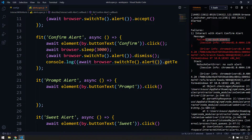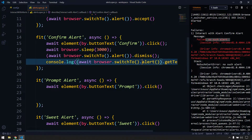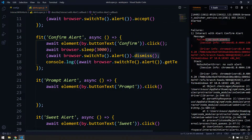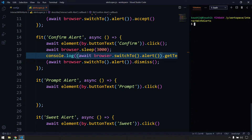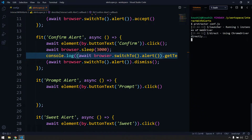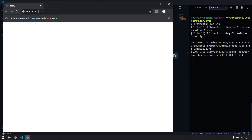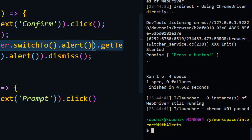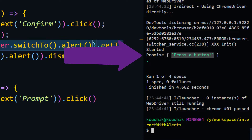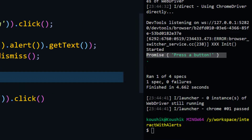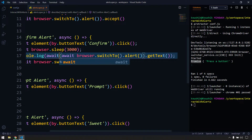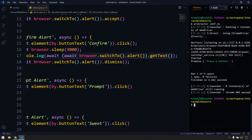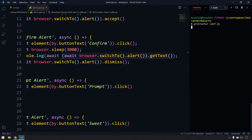The reason is simple - we are dismissing the alert first and then trying to get the text, so we get 'no such alert'. Remember: whenever there is an alert and you want to do actions like typing into it or getting the text, you must do that first, then dismiss or accept last. I bring the getText() call above the dismiss, clear the console and run again. The test passes but we see a Promise object instead of the string - we need to add await before getText().